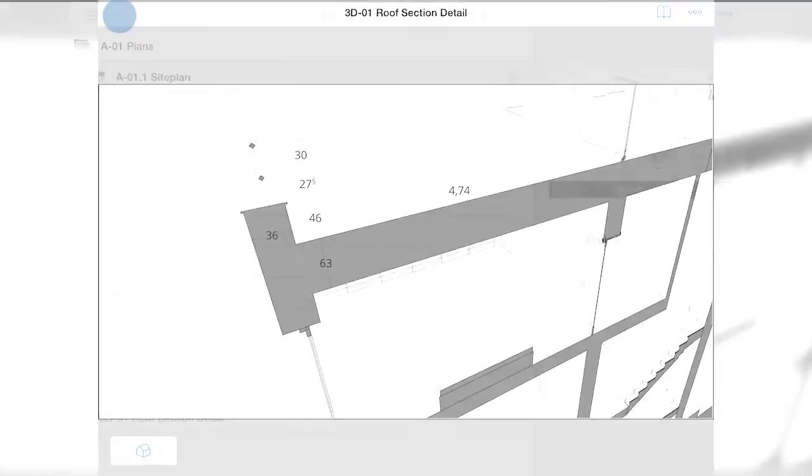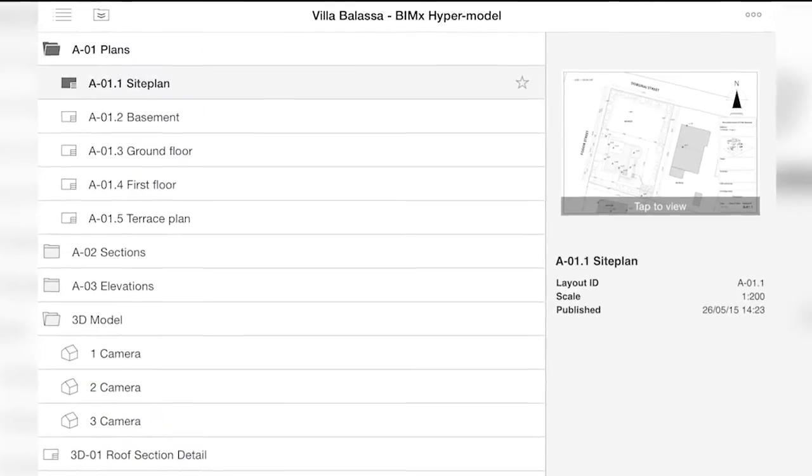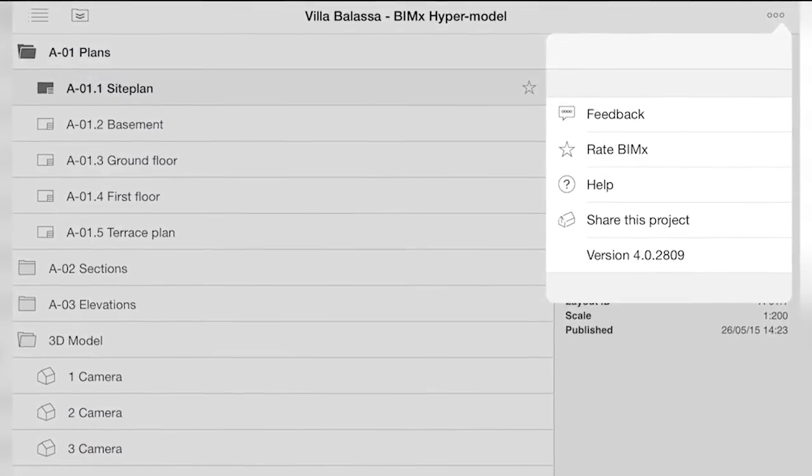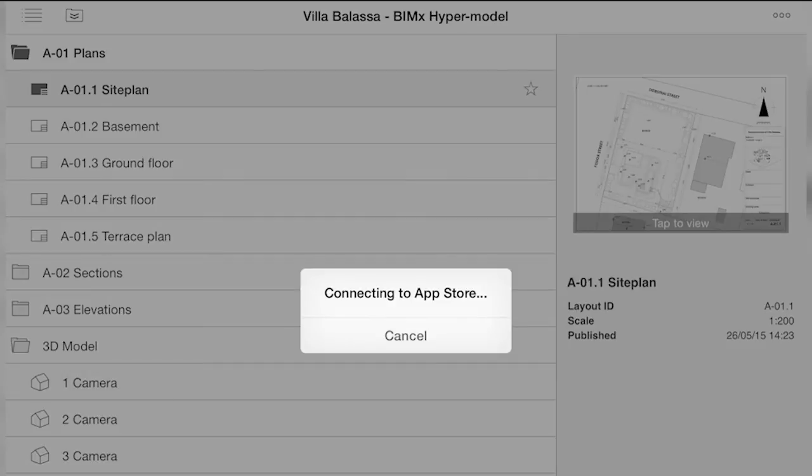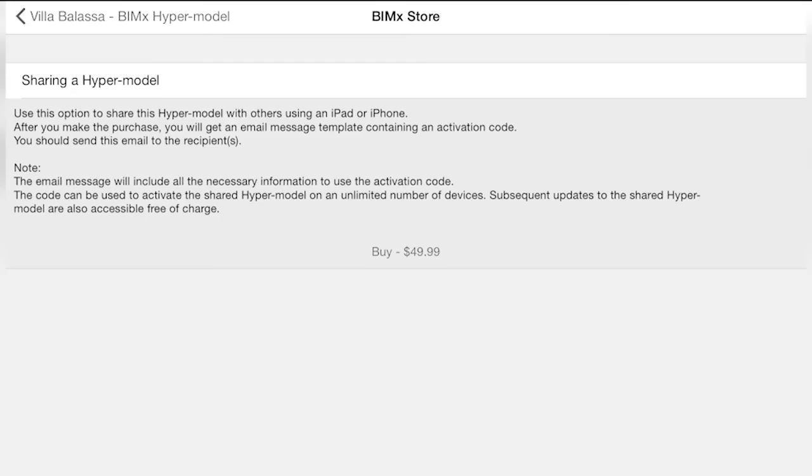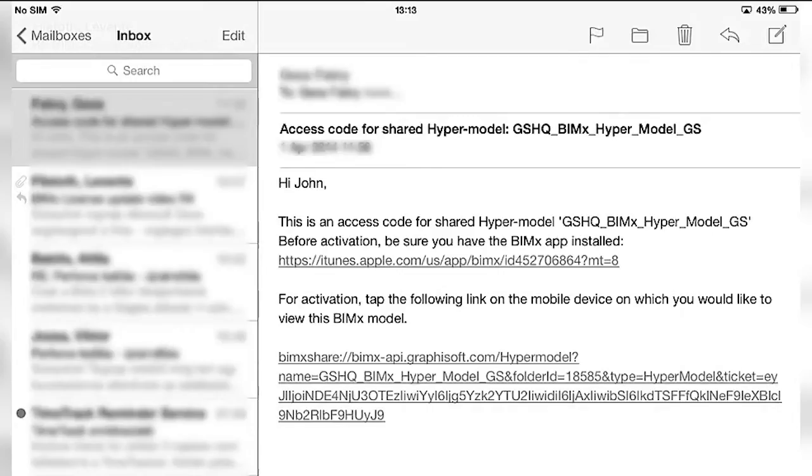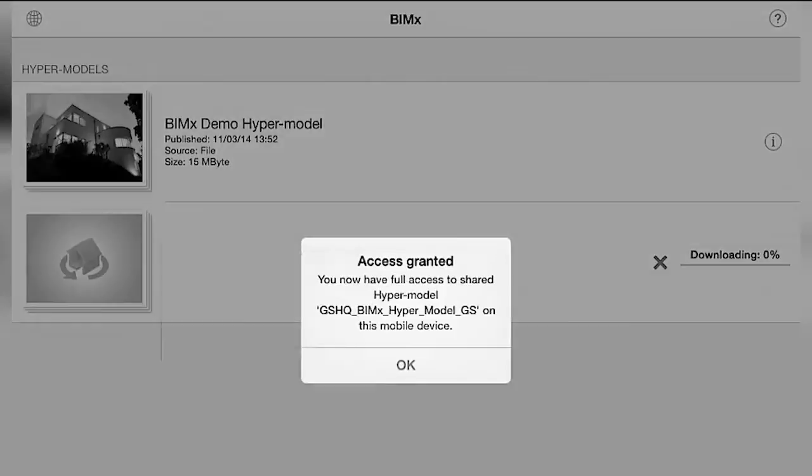Also, note that sharing a BIMx hypermodel with a client, or someone who doesn't hold a BIMx Pro license yet, is exclusive to models published via the BIMx model transfer site.